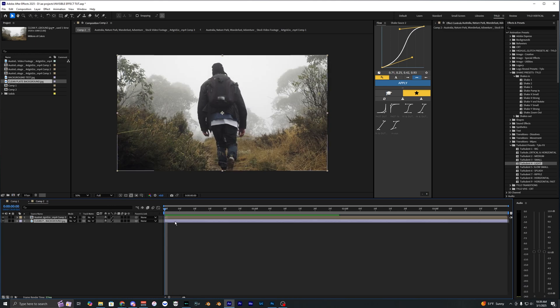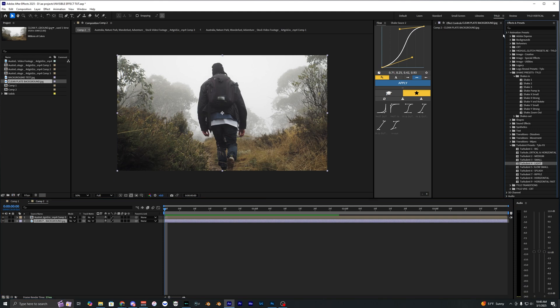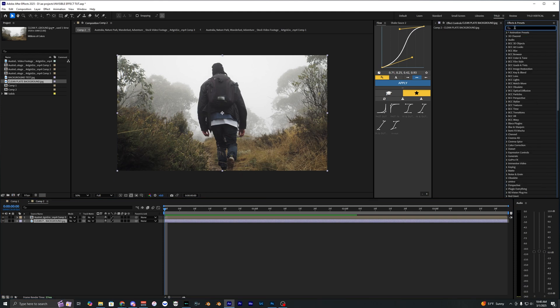The next thing we're going to do is add our displacement map. You can either do the displacement map that's built into After Effects or you can download Displacer Pro. I'll have that link down in the description below. It's actually a free plugin and in my opinion it's a lot better than the built-in one because it has a lot of other features.